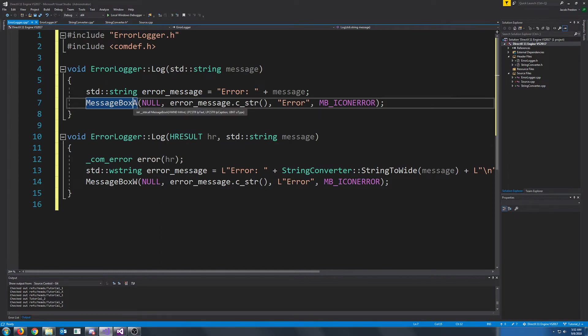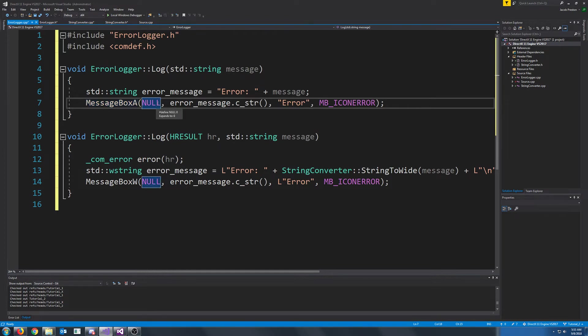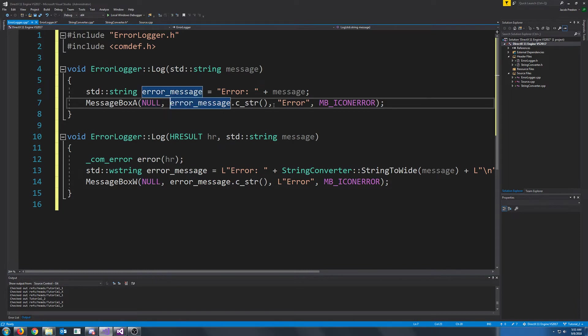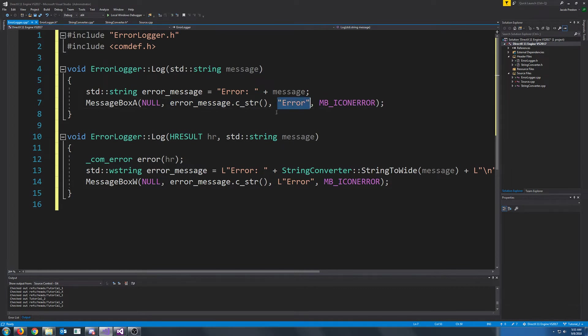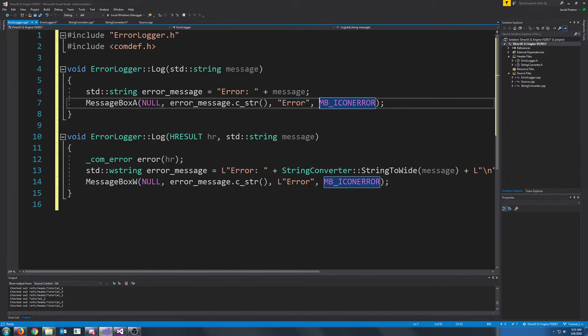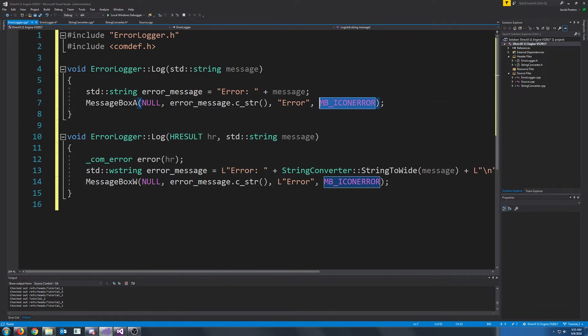The first argument is our parent window, or a handle to the parent window. Our message boxes will not have a parent window, as I don't really see any reason that we should, so I'll just pass in null for that. The next is the text inside of the message box, so this will be the string that we just created. The third argument is the title, and we are just going to pass an error for our message box title. And the last argument is the message box type. We are going to do an error message box, so I thought it would be appropriate to just pass in the icon error message box.